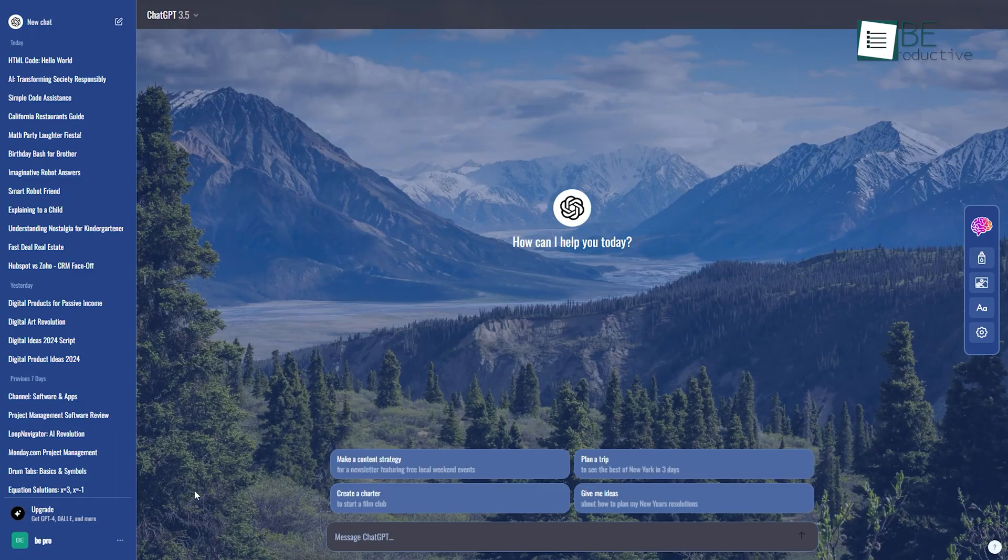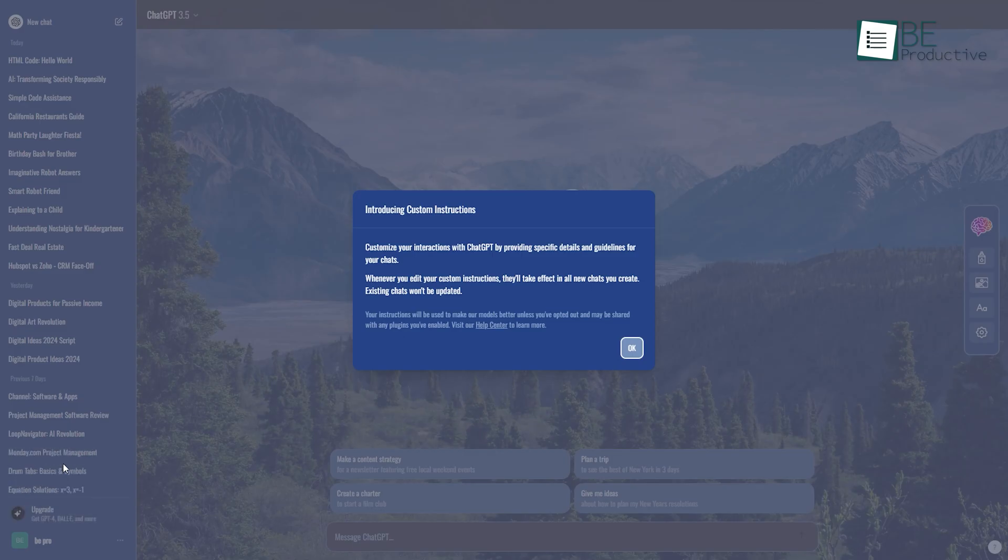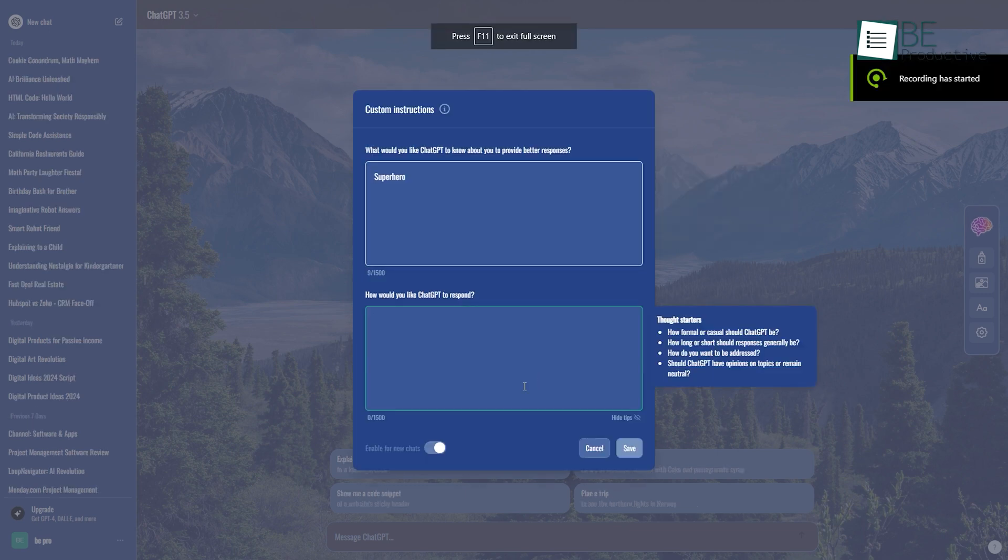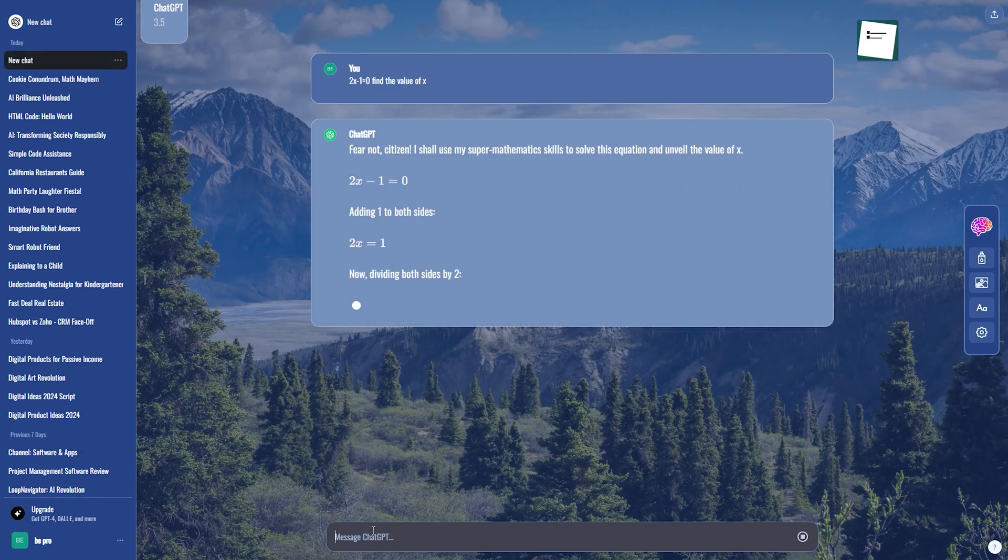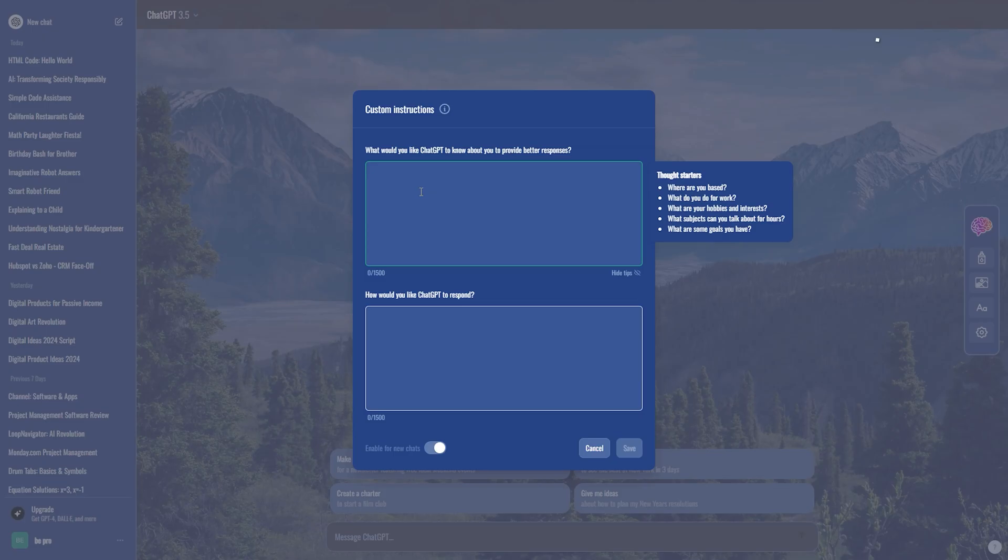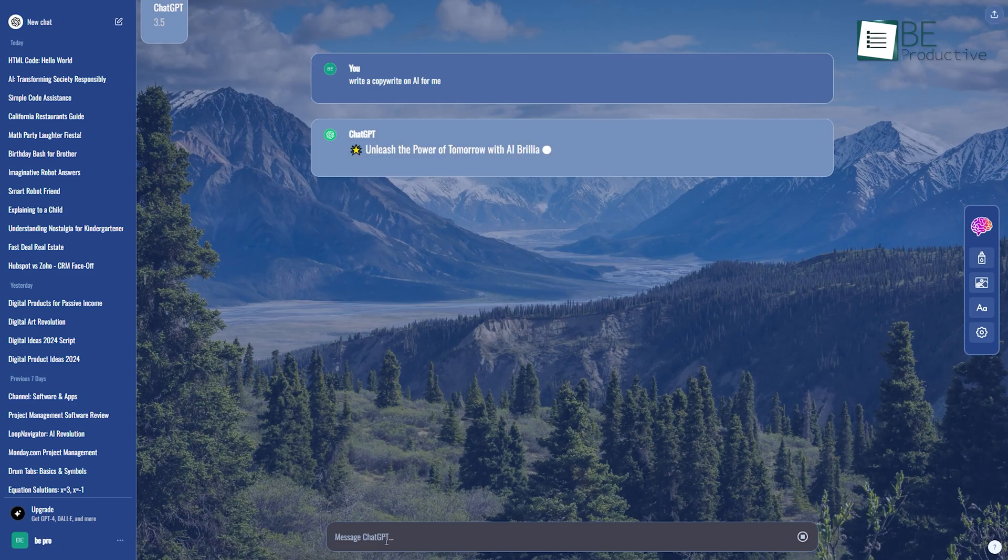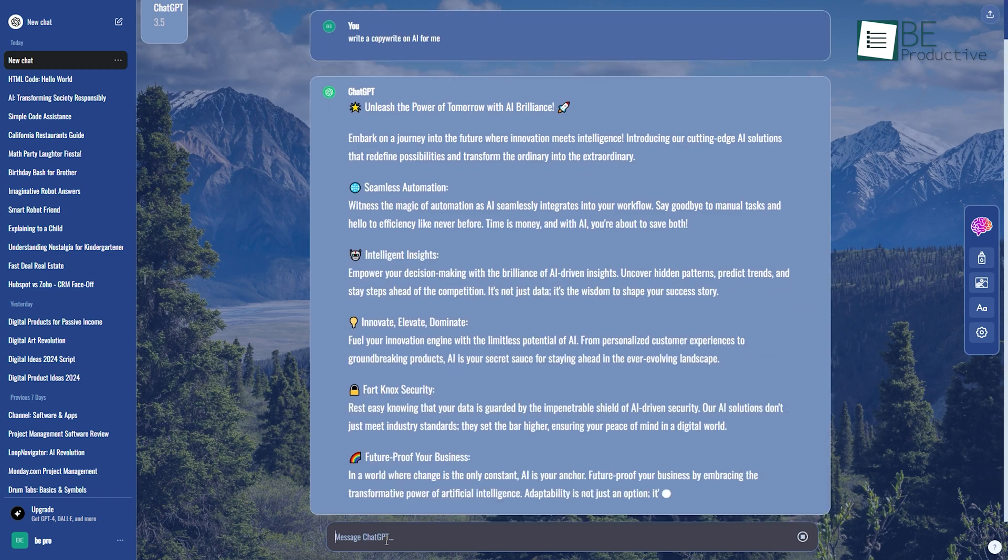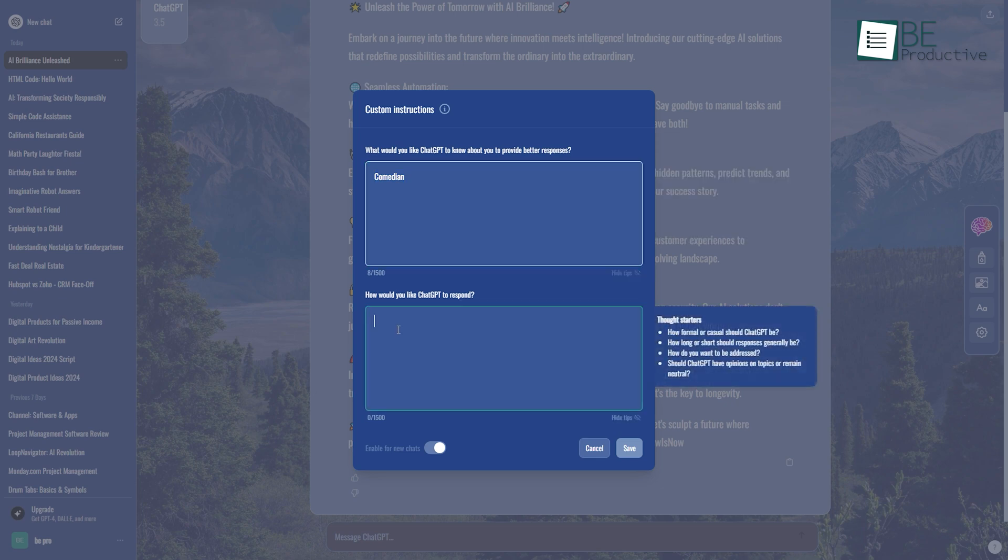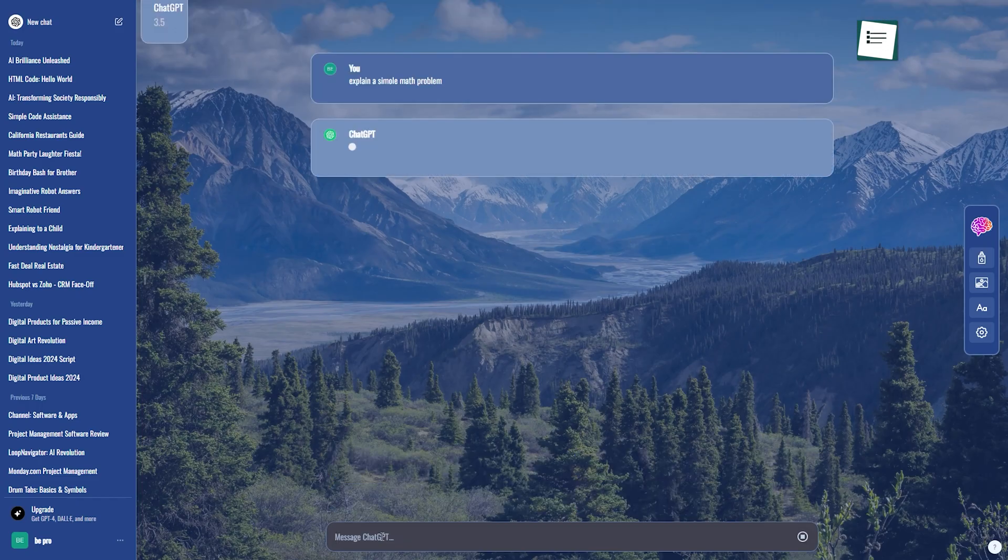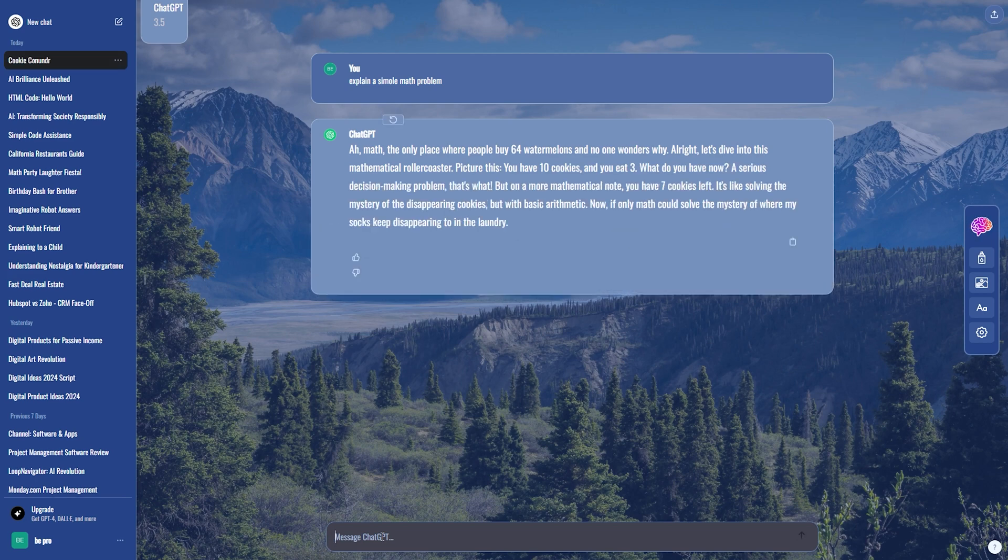Our next ChatGPT hack, a custom instruction feature, might be unknown to many of you. To access this feature, you simply need to head to the bottom left corner and select custom instructions. By inputting details about what you want ChatGPT to know and how you want it to respond, you can tailor the conversation to your specific requirements. For example, if you need help with copywriting, you can input relevant instructions, enabling ChatGPT to generate responses in a manner consistent with a professional copywriter. This customization allows ChatGPT to adapt its output to different roles and scenarios, making the conversation more relevant and useful to you.